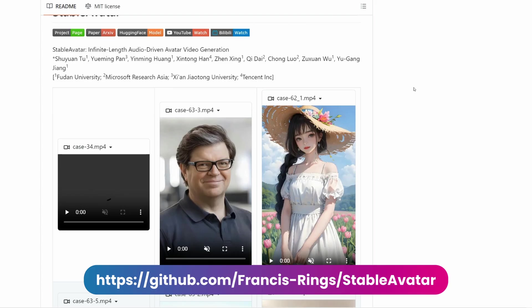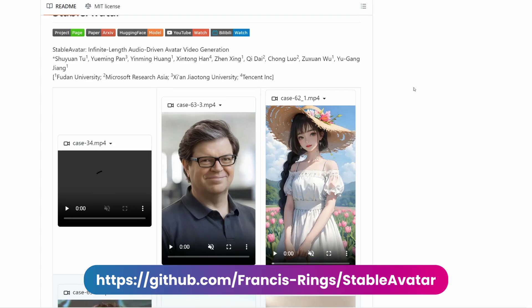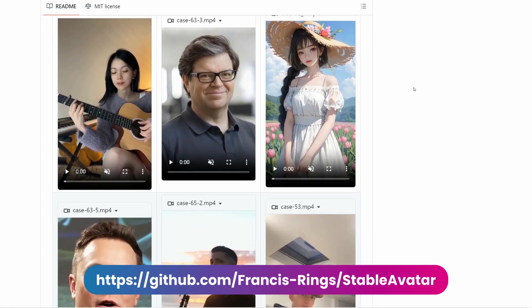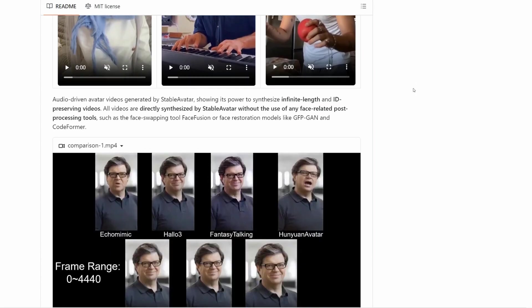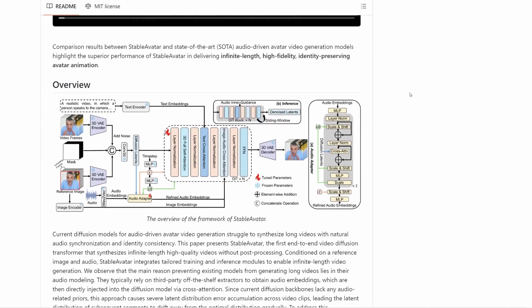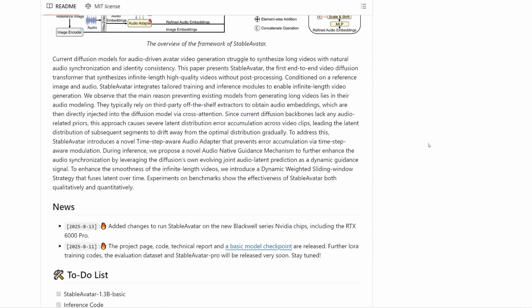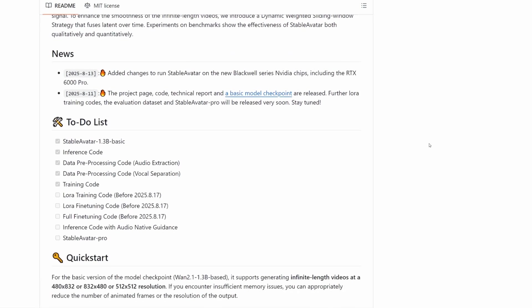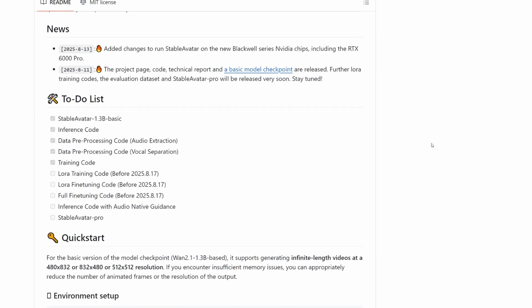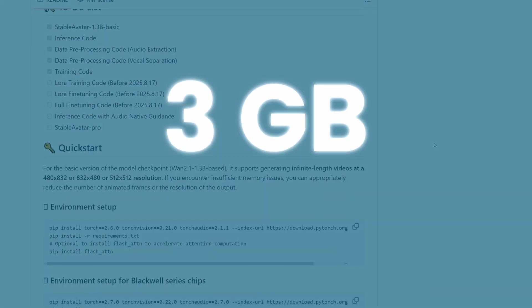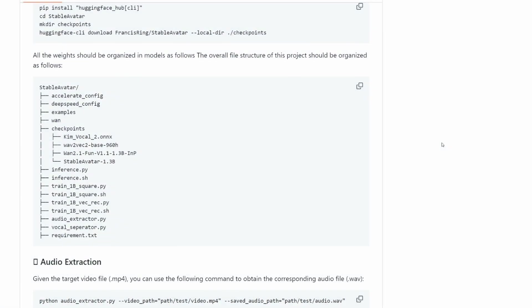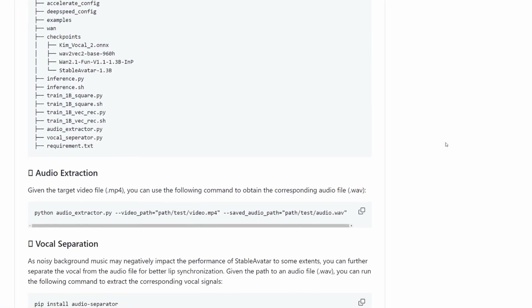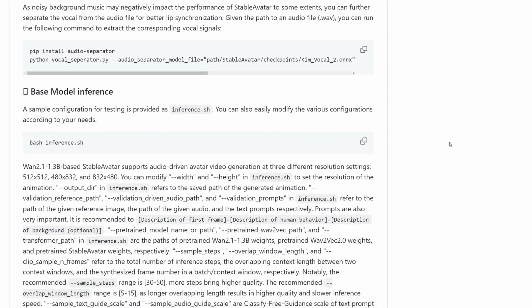And here's the technical key. Stable Avatar is the first end-to-end video diffusion transformer model that does this without requiring post-processing. But let's be clear — quality isn't always perfect, especially in facial close-ups where movements can look artificial. What really stands out is its ability to maintain consistency over long periods. You can use this with just 3GB of video memory — yes, it'll be slow, but it works. The complete 1.3 billion parameter model needs 18GB, but with their smart optimizations, you can use the complete model with just 8 or 9GB.